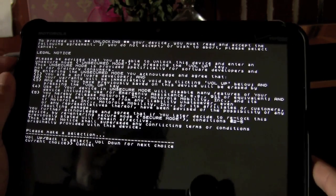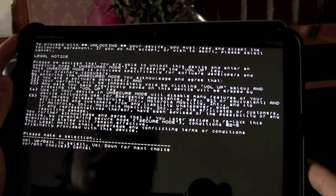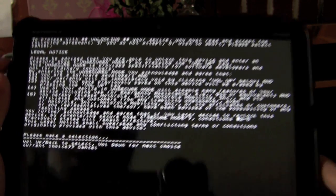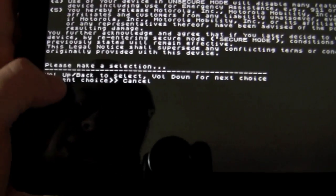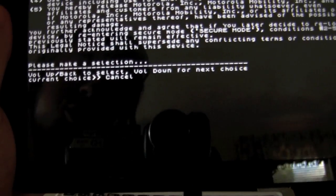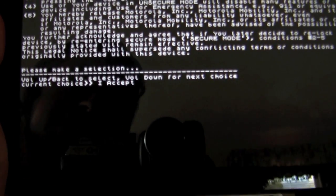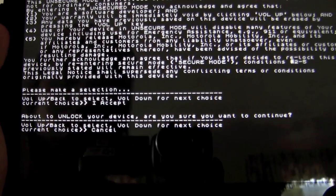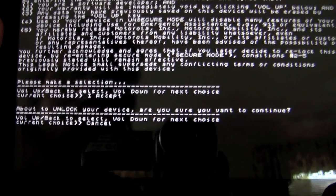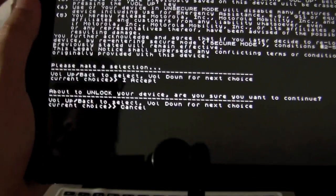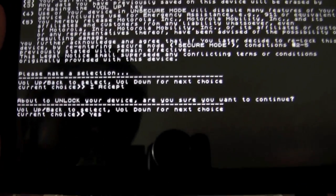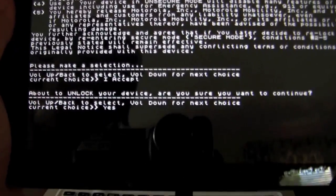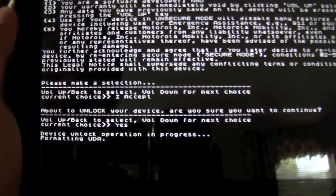And then you basically volume up selects, volume down changes the options. So you can see right now the current choice is cancel. I'm going to do volume down to I accept. And then I'm going to press volume up to accept that. And then again, we are given the choice volume down to select yes if we want to accept this.